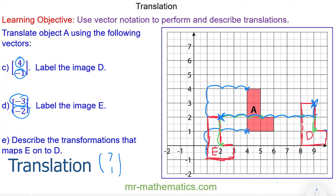I'll check that with a different vertex — 1, 2, 3, 4, 5, 6, 7 and 1 up — and that confirms it. Okay, thank you very much for watching. I hope you found that useful. Thanks again and take care.